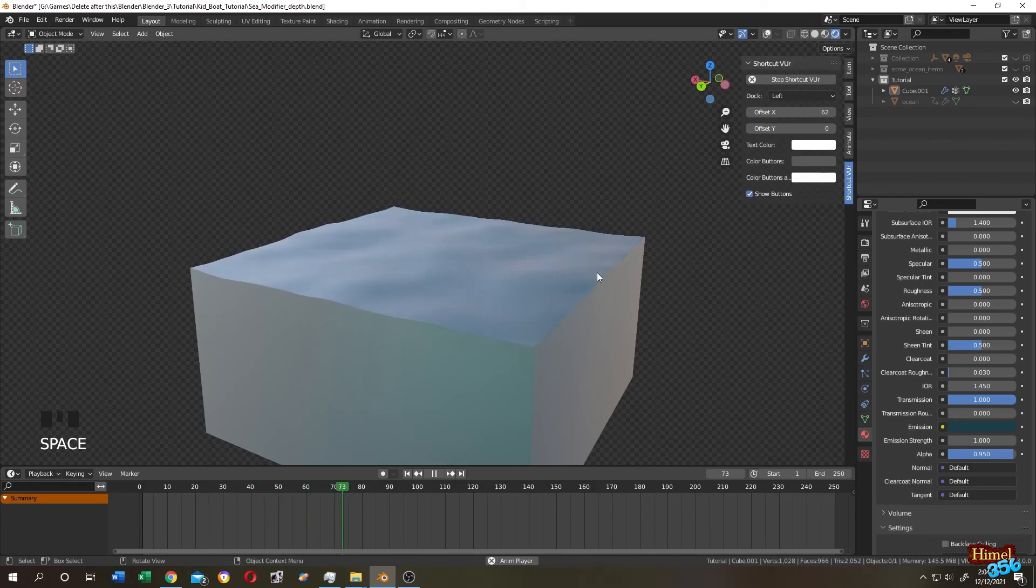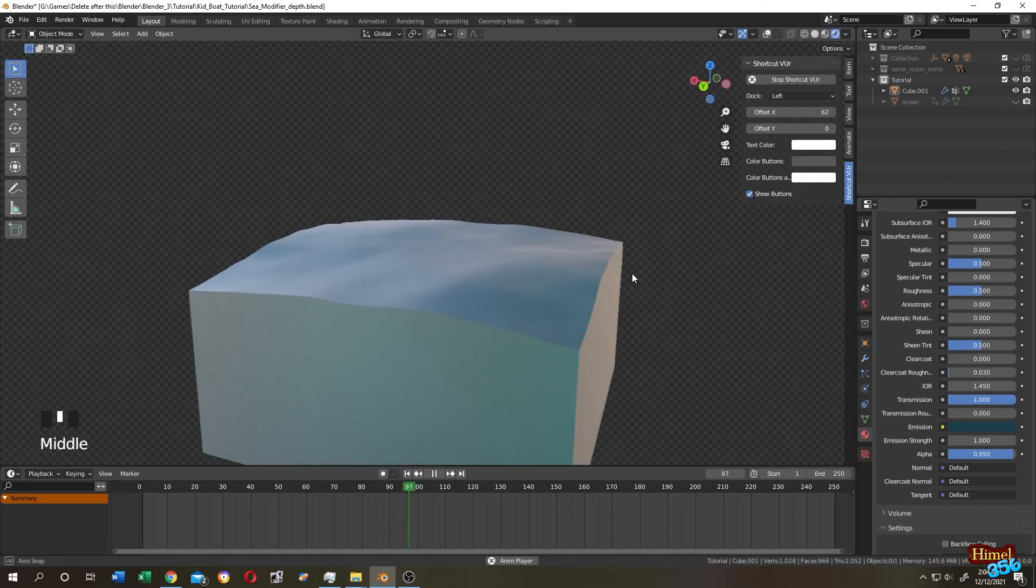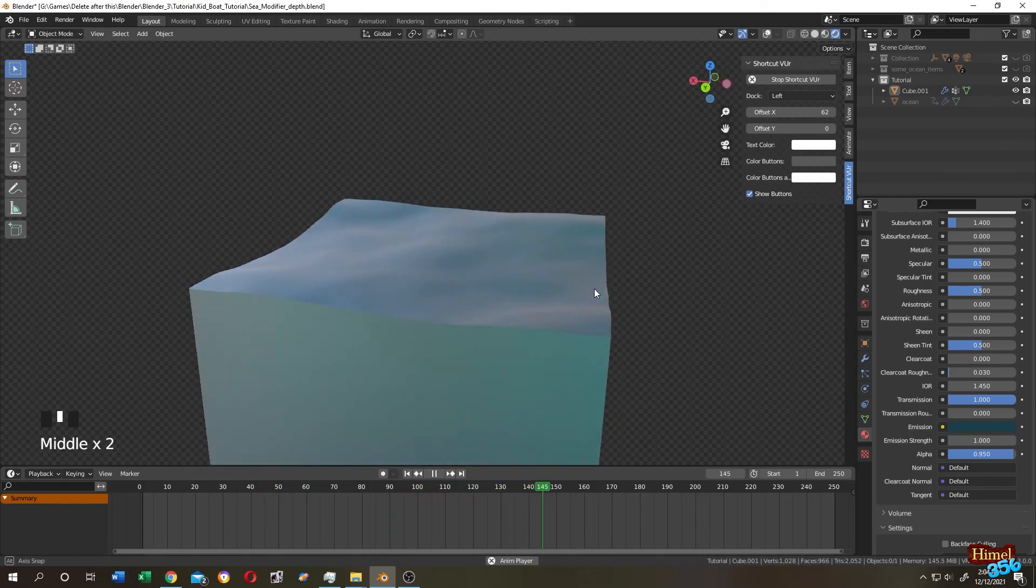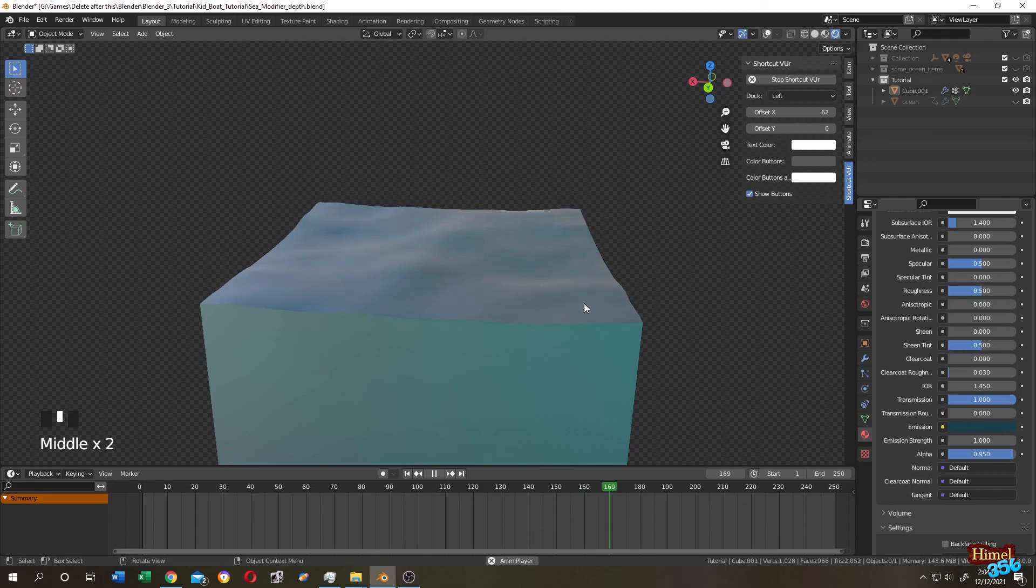So guys, that's how easily we can make an ocean with volume with ocean modifier. Thank you guys, see you on the next tutorial.